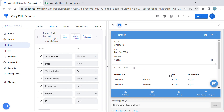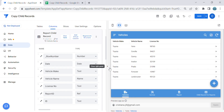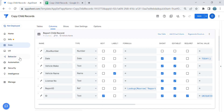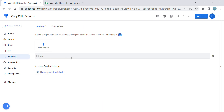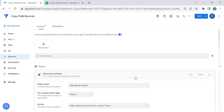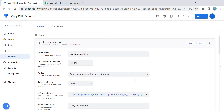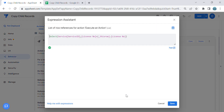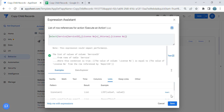This is how you copy child records into another table. If you learned something in this video, don't forget to subscribe or comment if you have any questions. Thank you so much for watching, and see you next time in my next video.